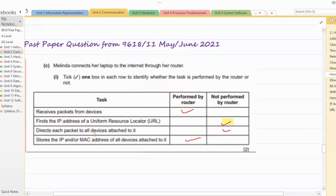'Direct each packet to all devices attached' — no, it only redirects to a specific path, not to all devices. 'Stores the IP or MAC addresses of all devices attached to it' — yes, it maintains a routing table where all this information is mentioned.